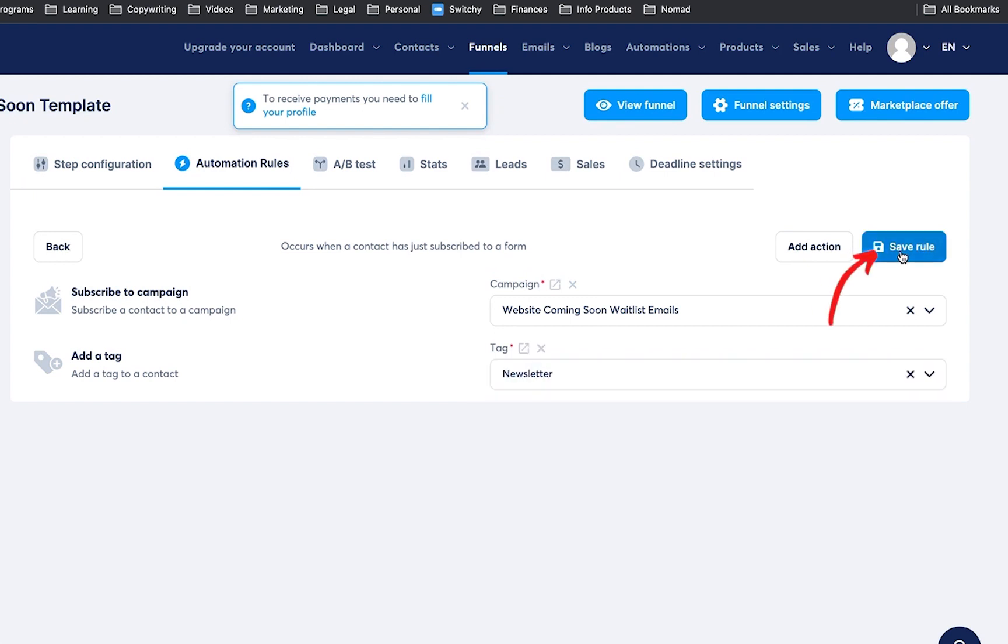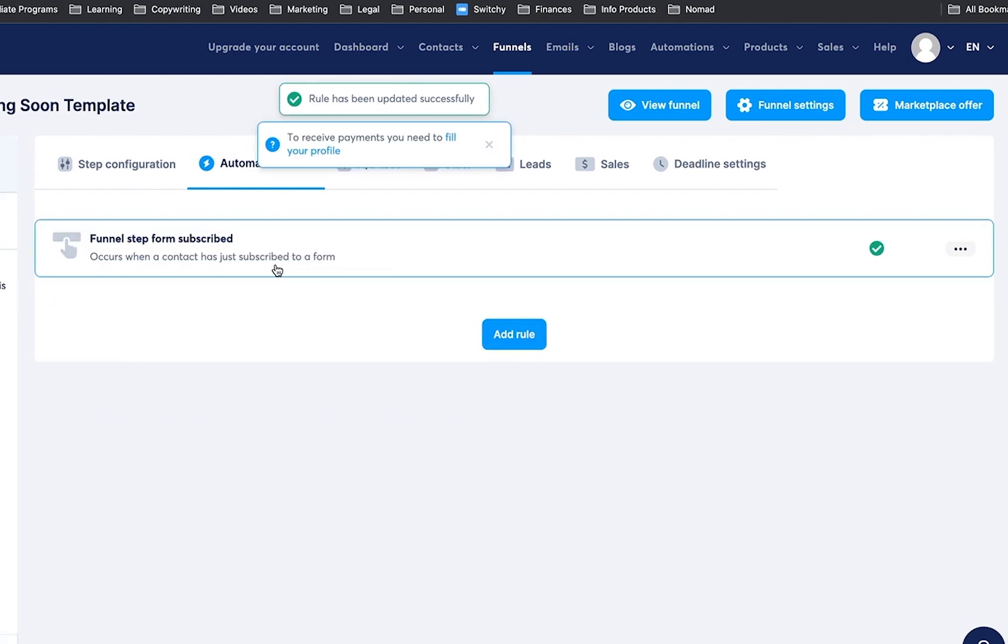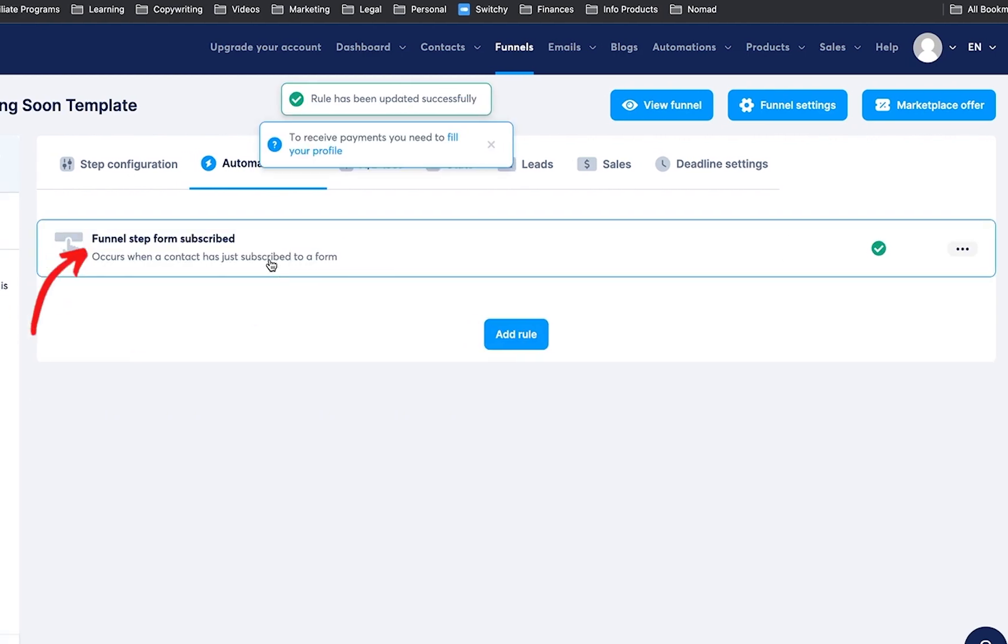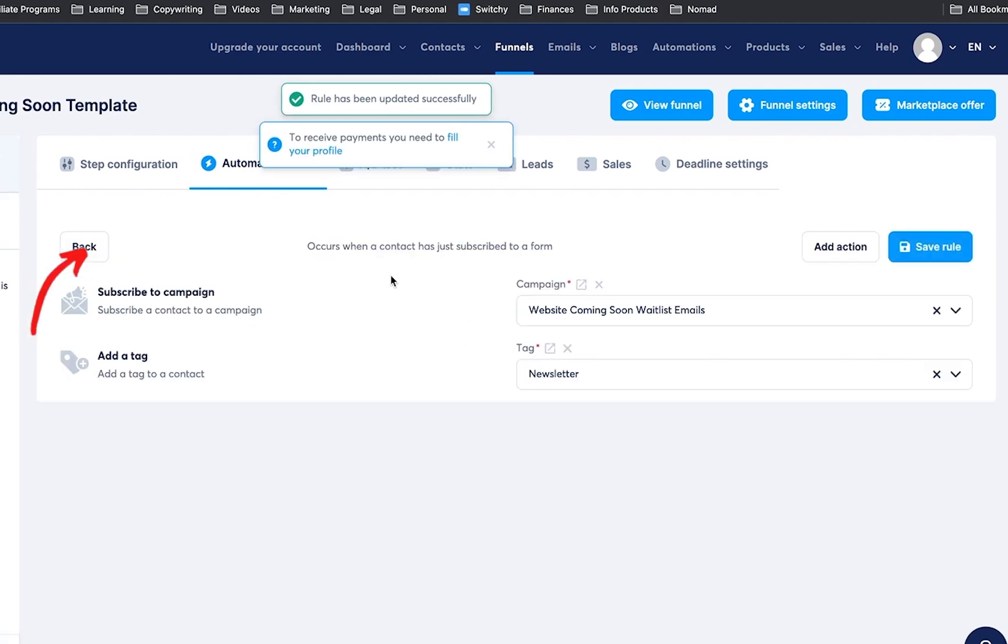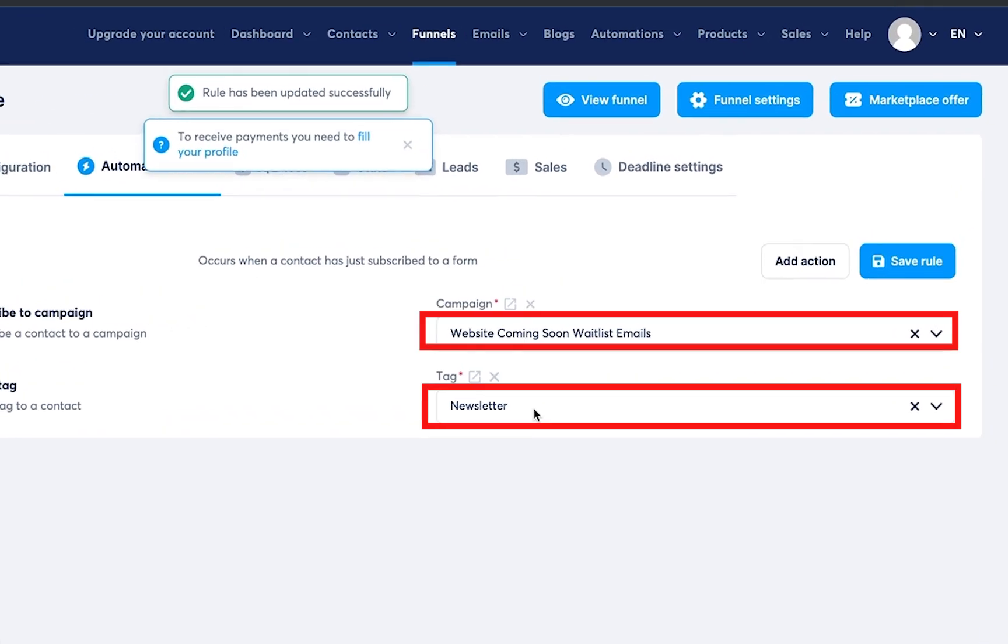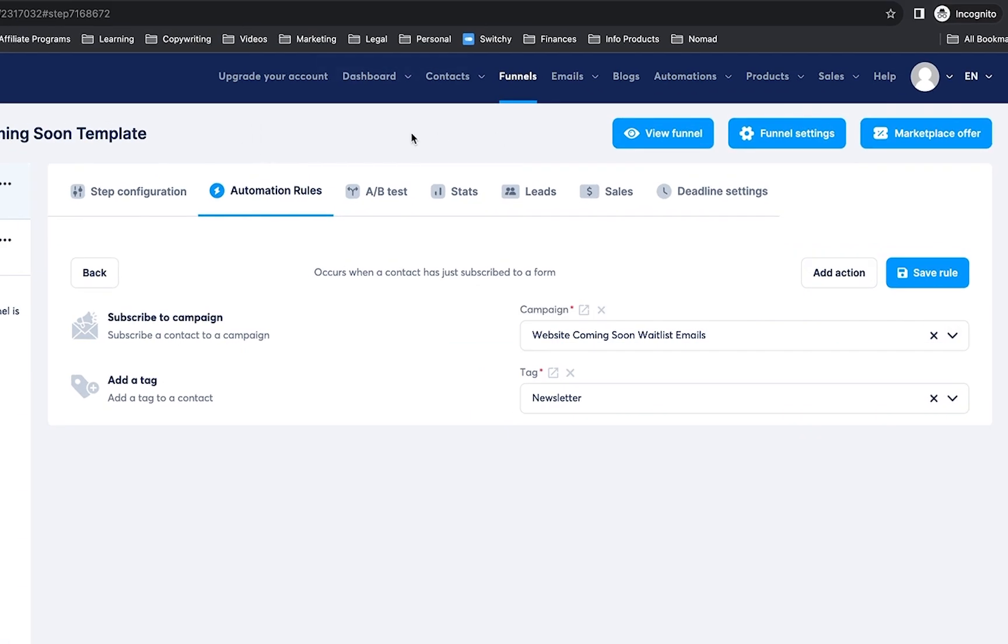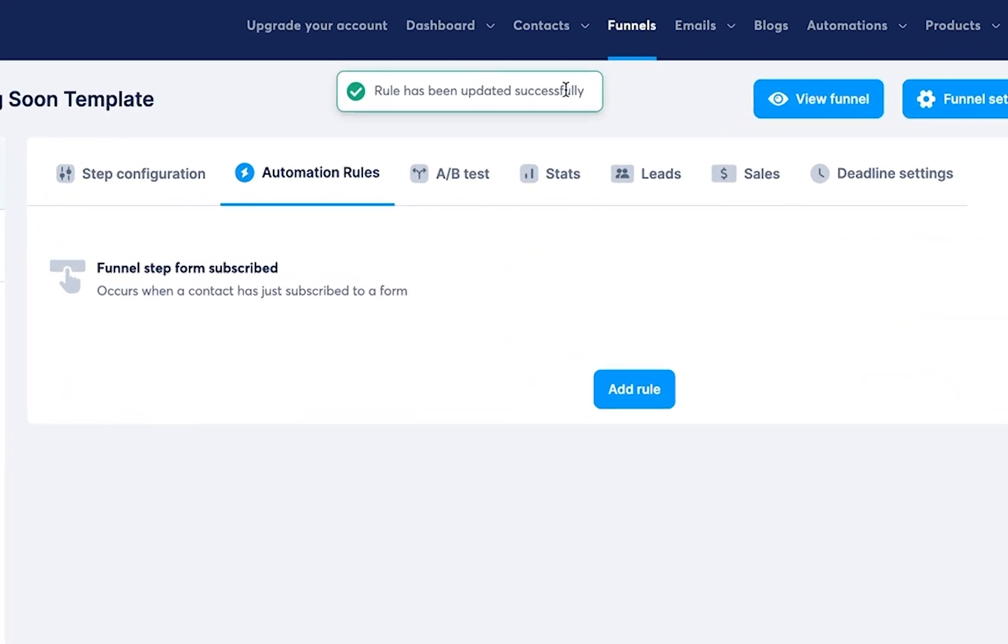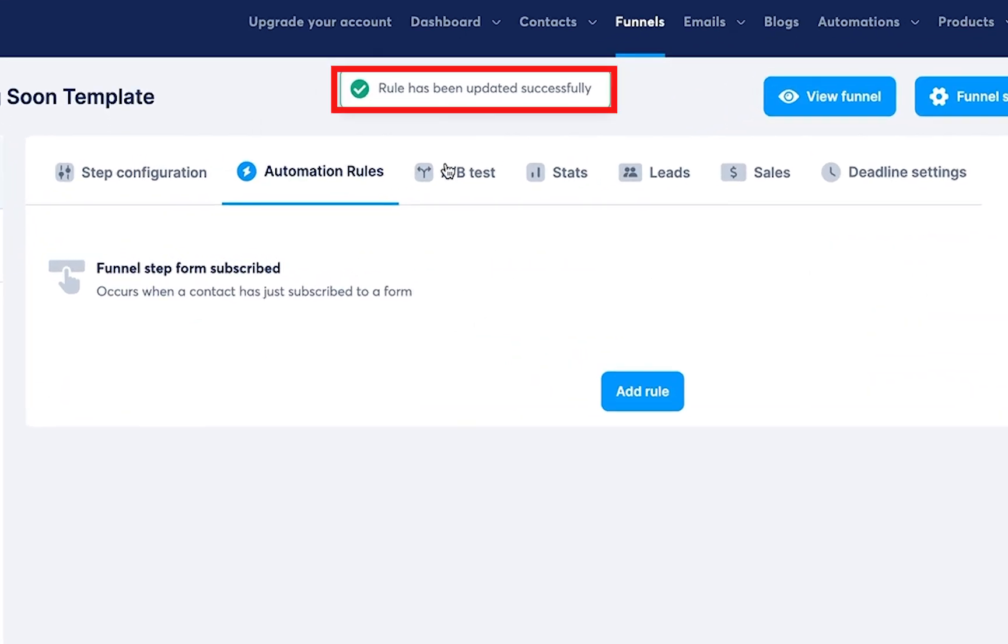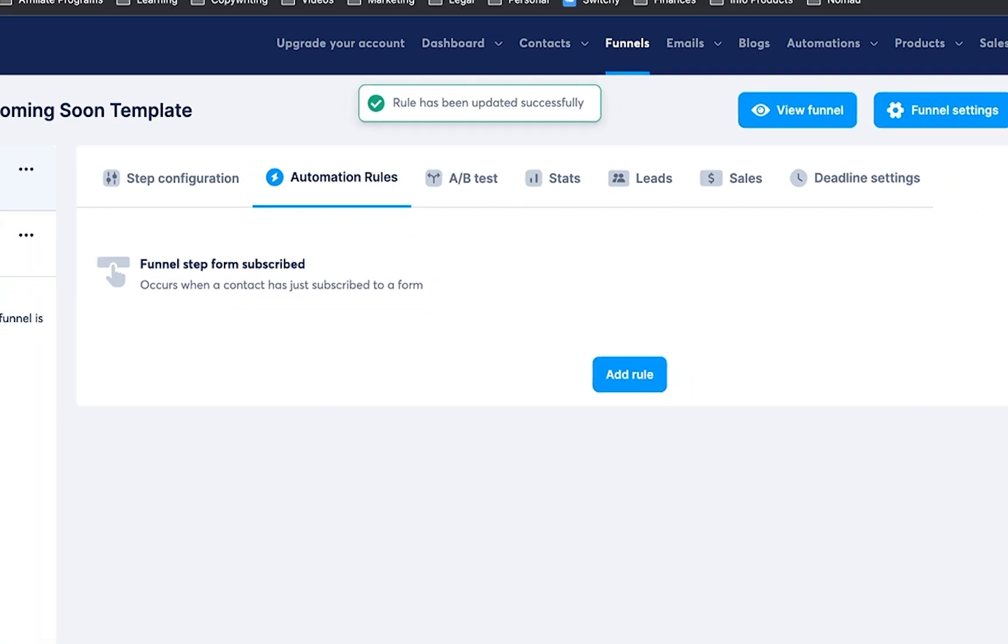Now you're going to click on save rule. Now if you were to click on this again, you will see that those things are here and it says up top that these have been saved. So save rule, the rule has been updated successfully, and that's all done.